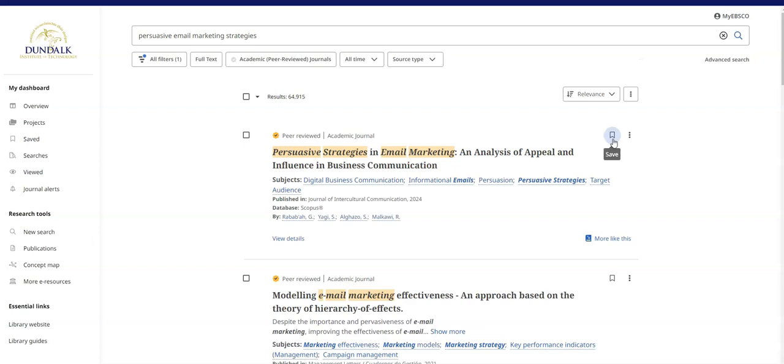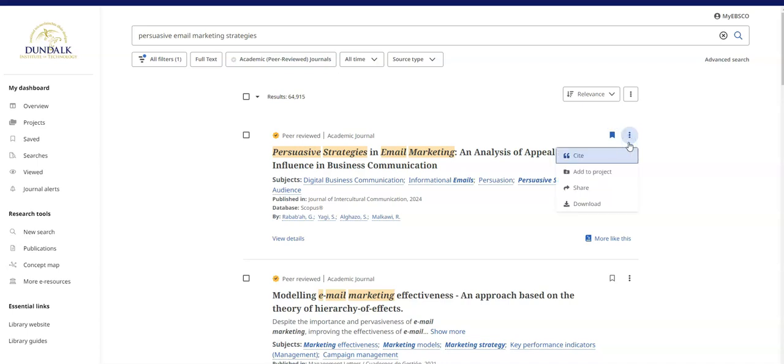You can easily save a source by clicking the ribbon icon beside the record. There are further tools available such as share or download the record.